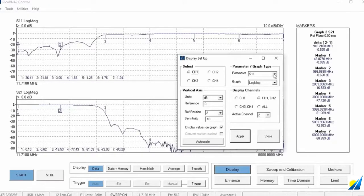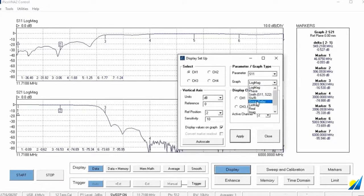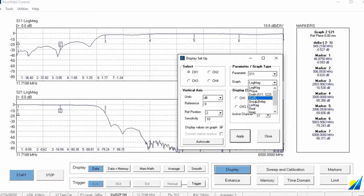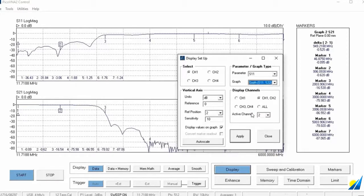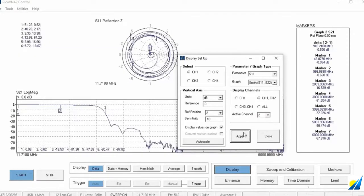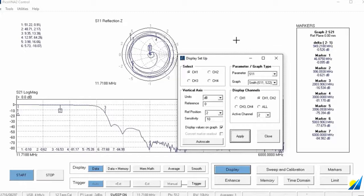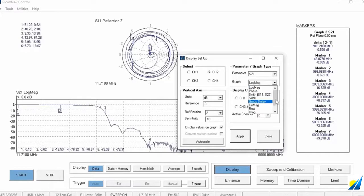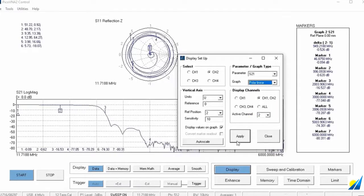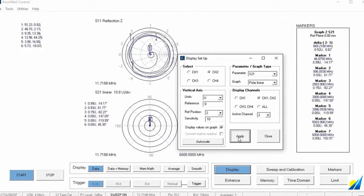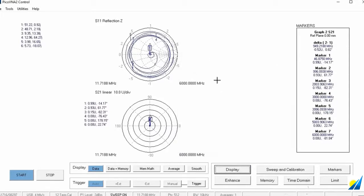Channel 1, S11. Let's pull up a Smith chart, shall we? There we go. Apply. And let's pull up S21. Let's pull that one up as a polar linear. Apply. So I've got two completely different forms of plot here.